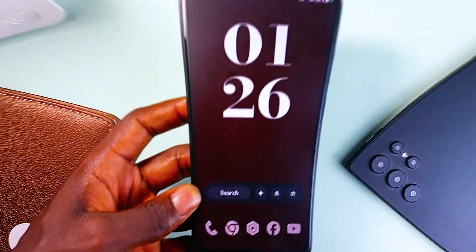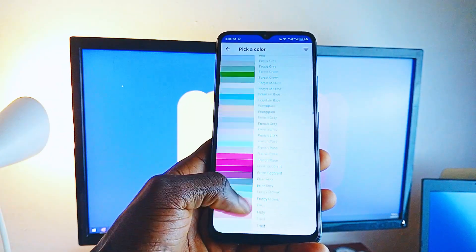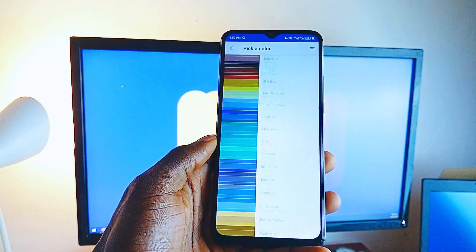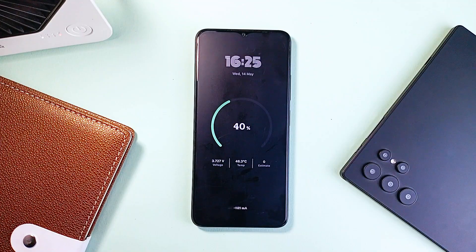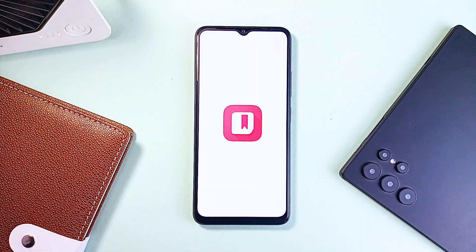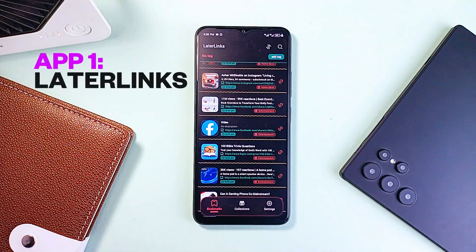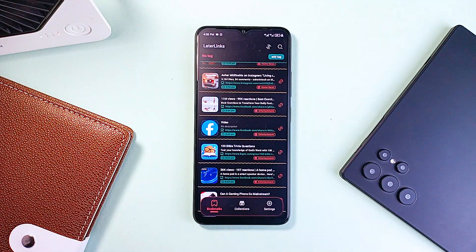What's up guys, this is Enoch back with another incredible set of Android applications you should try out on your smartphone. So let's jump right into the first application.